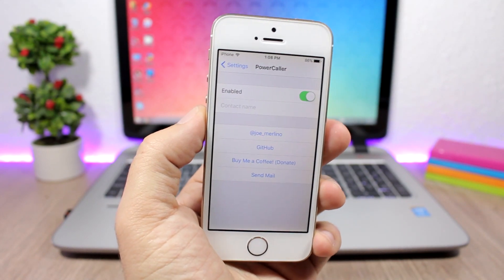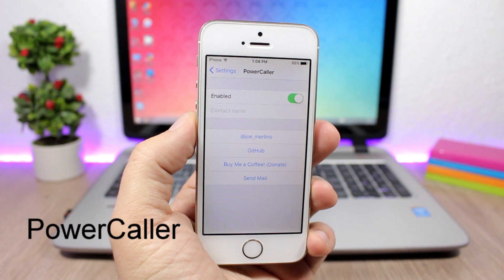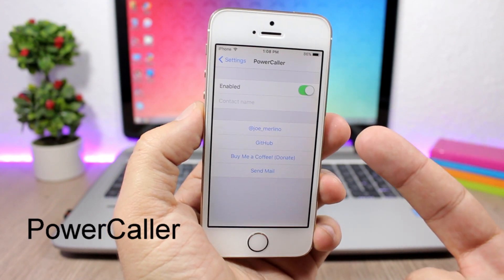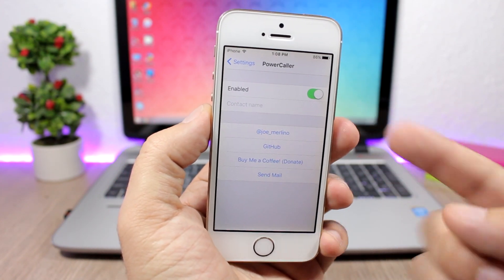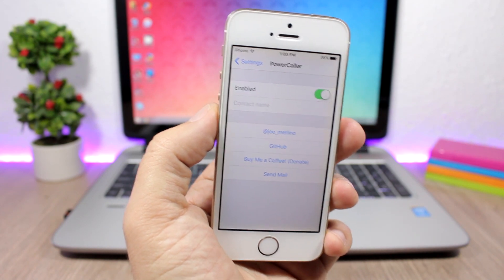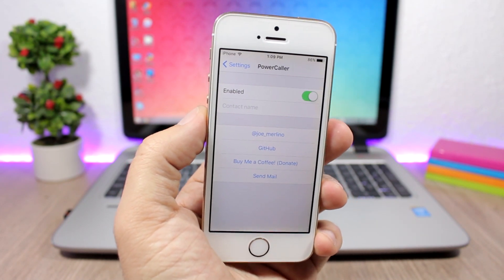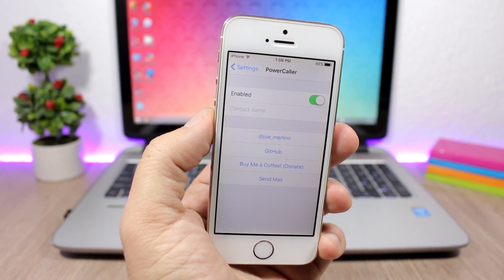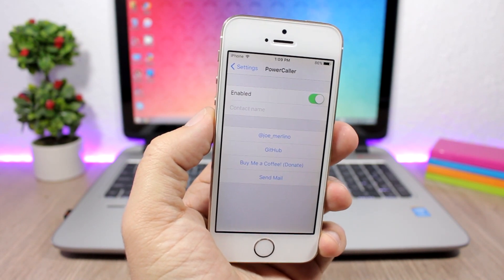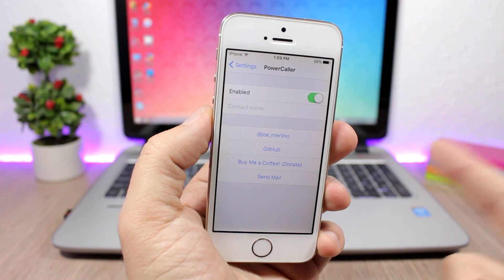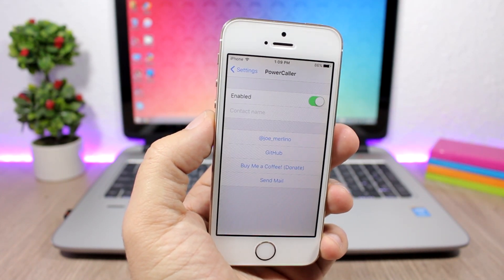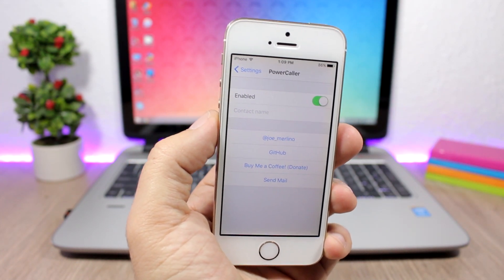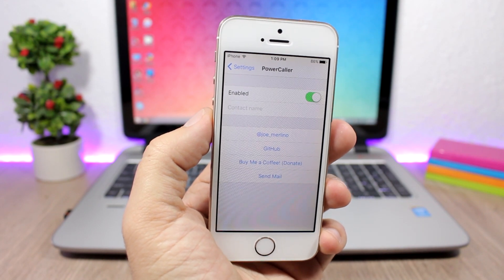Power Caller: this tweak allows you to choose one of your contacts, add their name right here on the settings of this tweak, enable it, and then it will override the mute button every time this contact is calling you. So even if you have the mute switch turned on, it will play the ringtone when this contact is calling you, and also the ringtone will be way louder than the ringtone of other contacts.